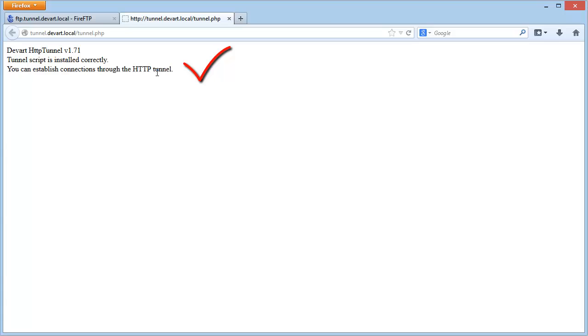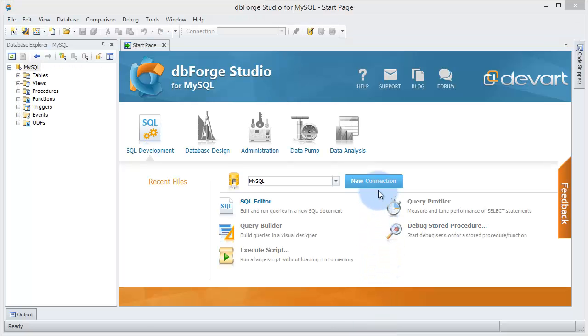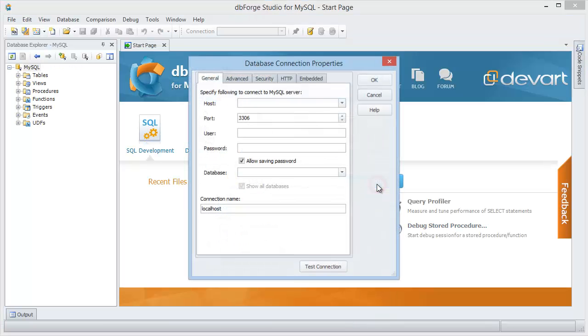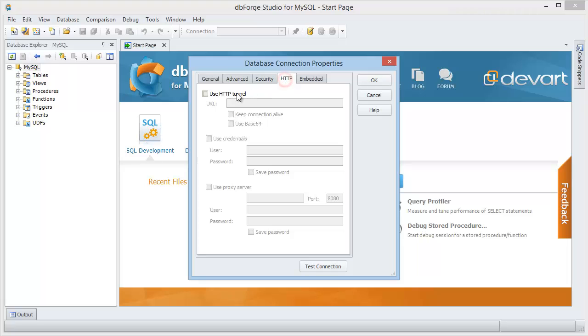Now let's open DbForge Studio and create a new connection. Go to the HTTP tab and preset the HTTP connection settings.